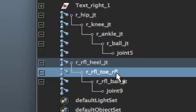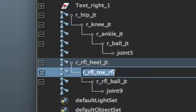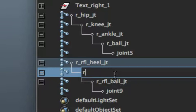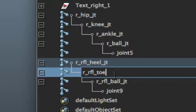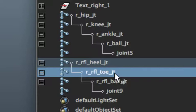That's a mistake up there. R underscore RFL underscore toe underscore JT.